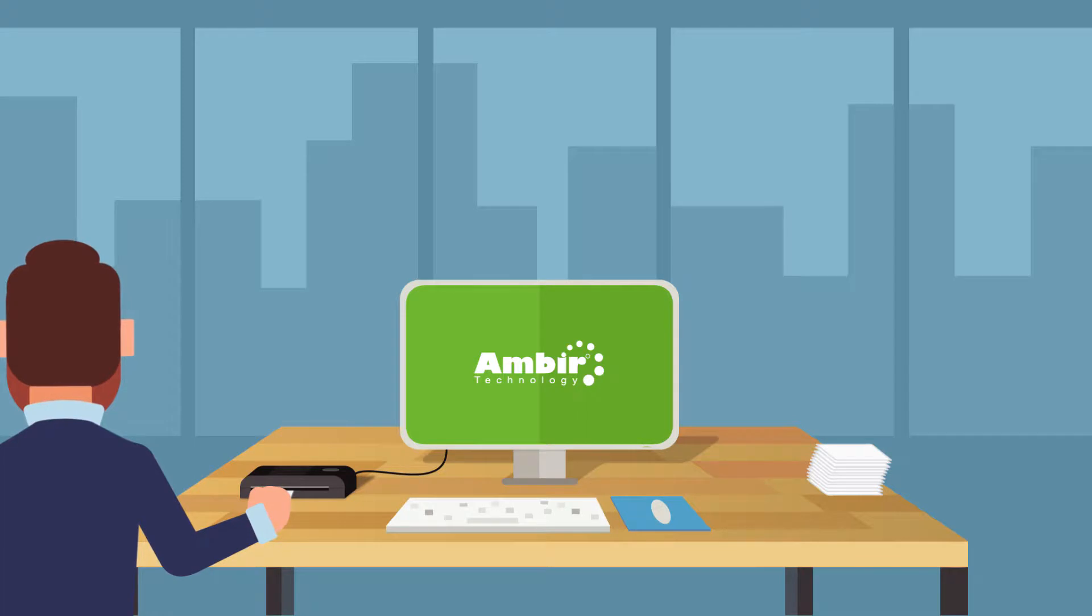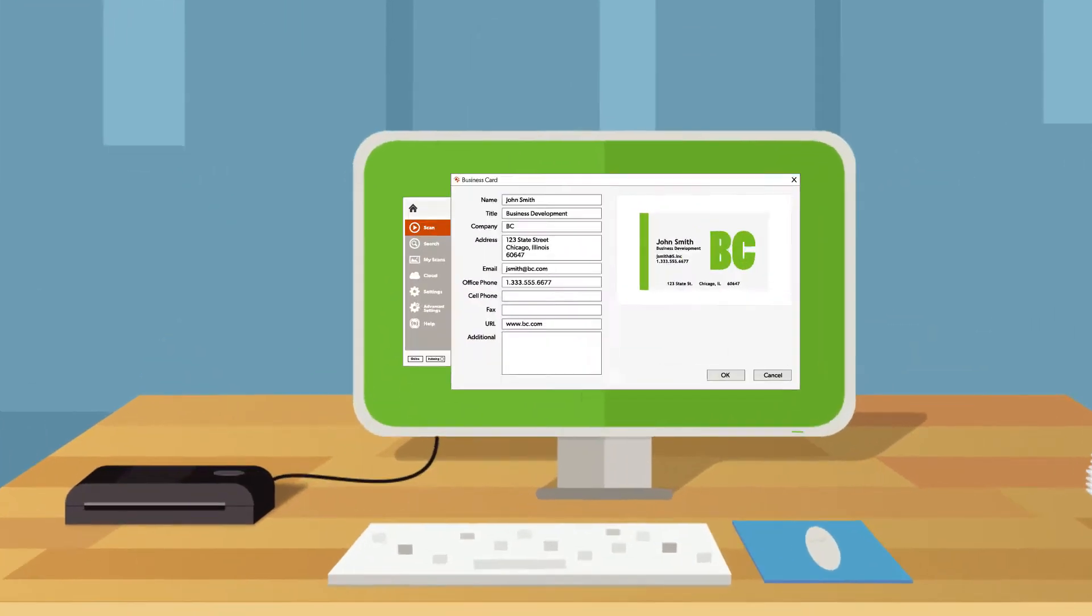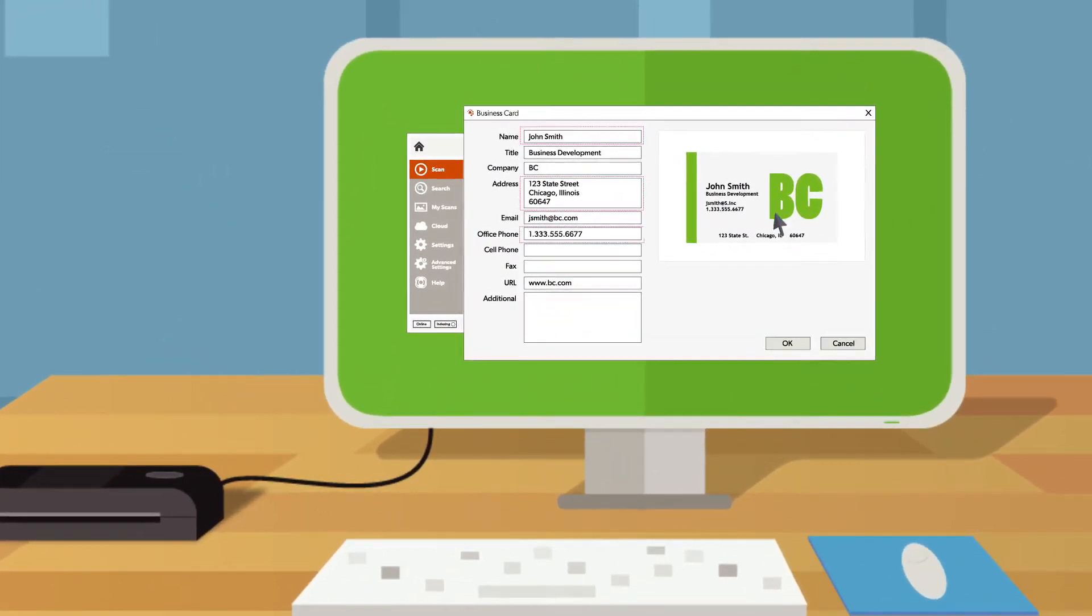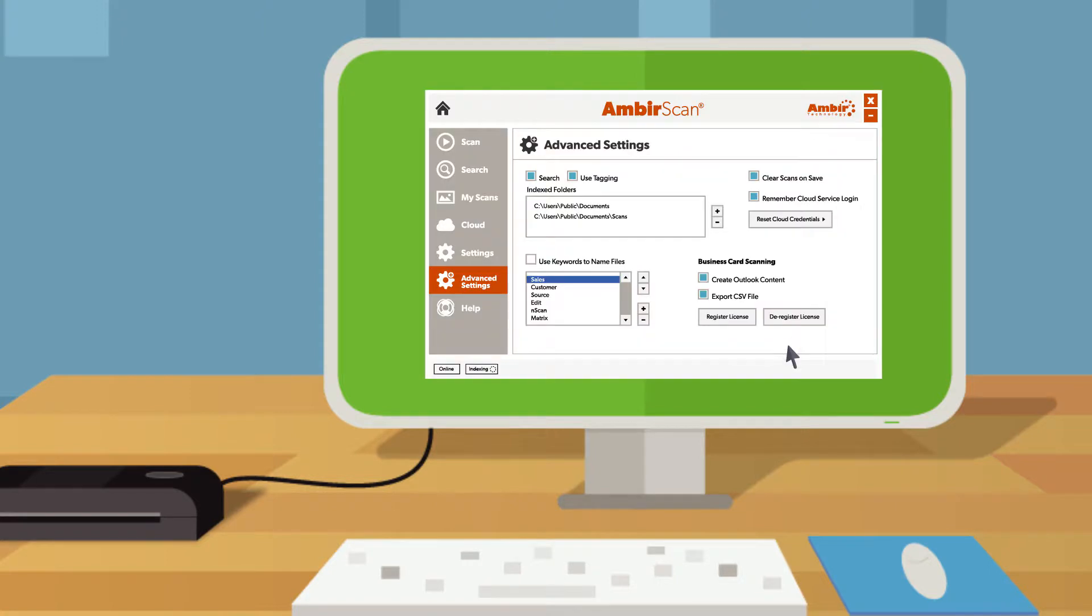Just scan your business cards using your trusted Amber Scanner. AmberScan Business Card will extract the contact information you need.